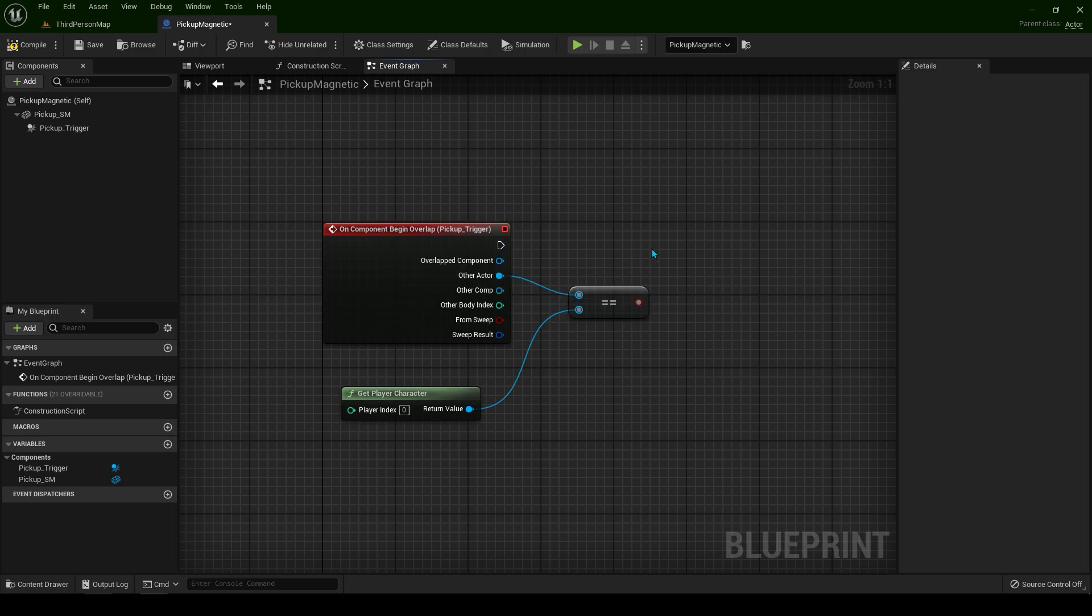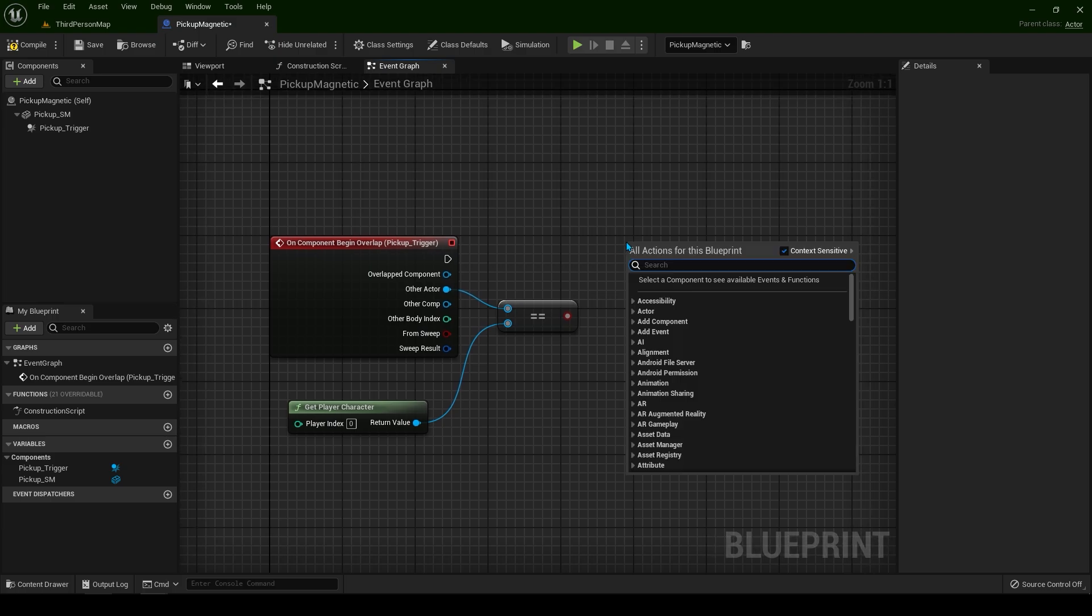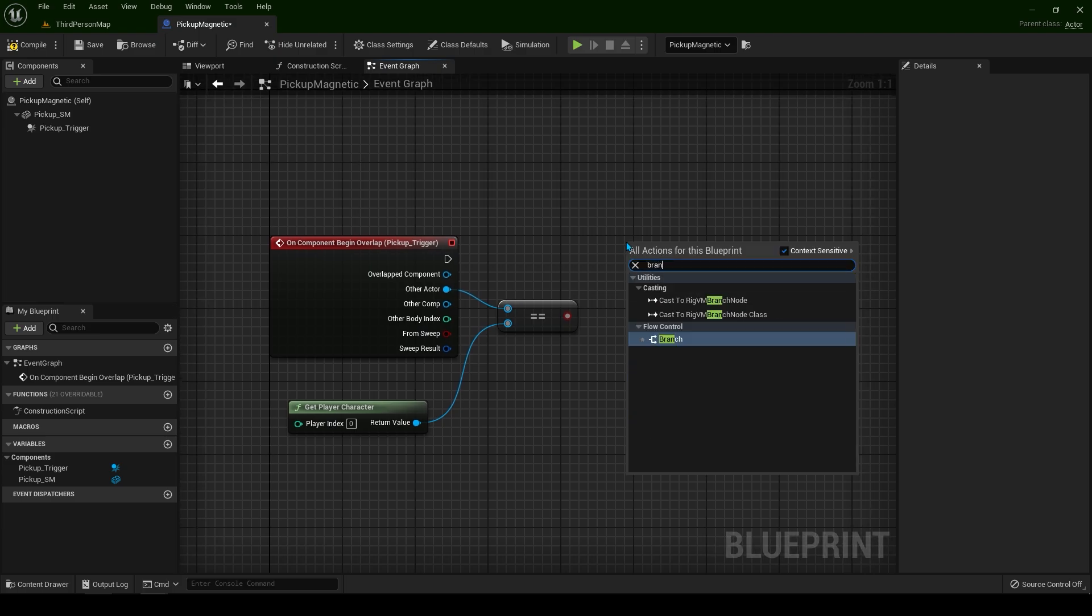On the side type get player character. Now we are checking if the player character overlapped with the sphere. That's it. You don't have to cast or anything like that.